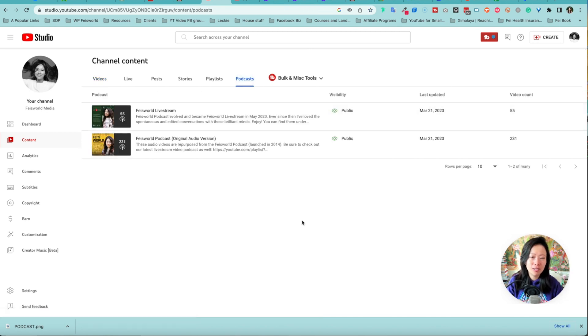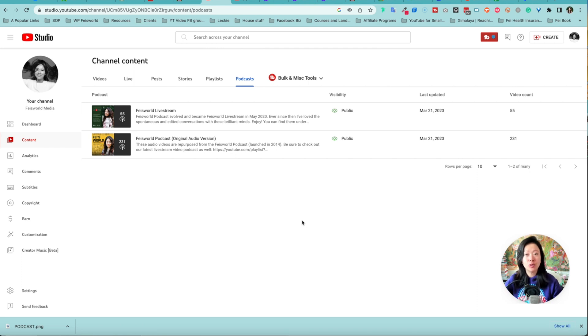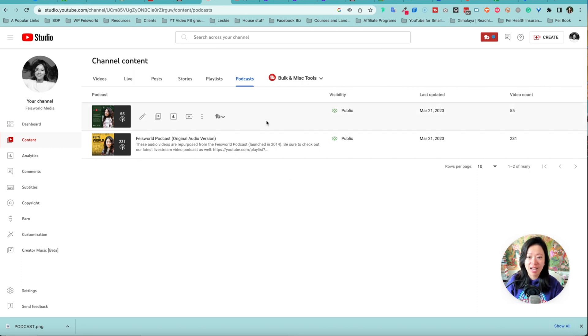By default, what you'll see is if you already have podcast shows or live stream shows, YouTube is trying to automatically group them together and list them here. Now if you don't see that, you can also update them.